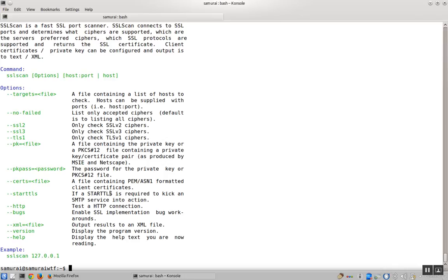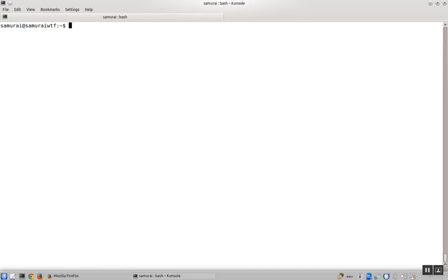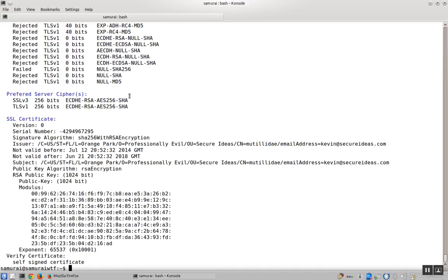One of the most useful options is its ability to take in a list of IP addresses or domain names in the targets parameter. You can put a list of targets in a file and use the targets parameter. Since we're only scanning one IP, we'll just pass in the IP directly.